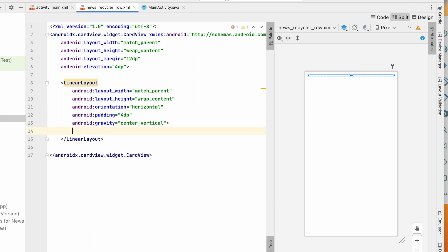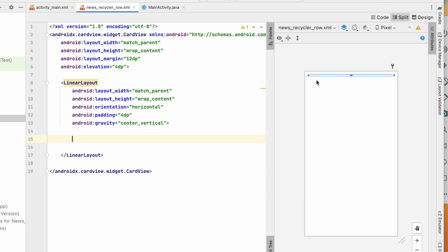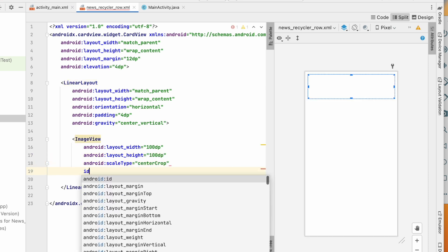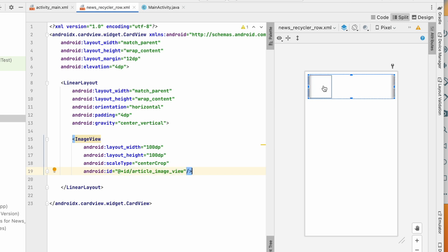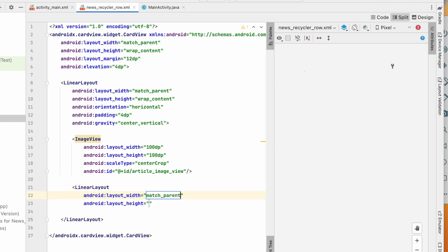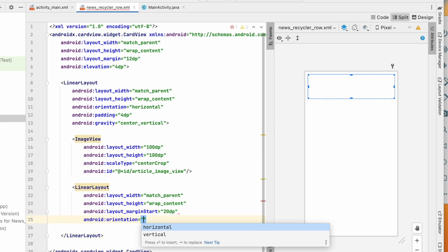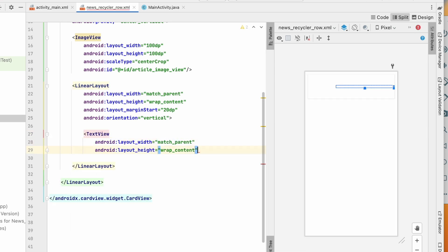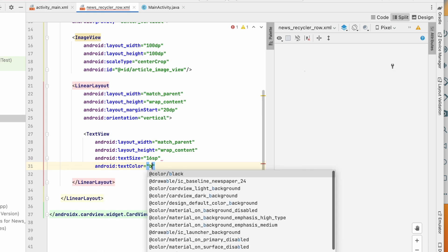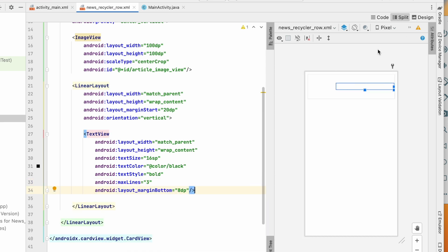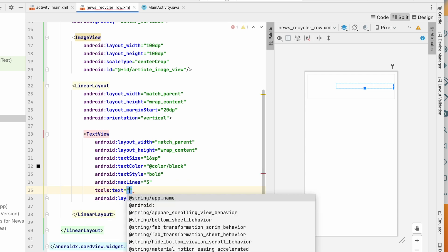Set gravity to center_vertical on the LinearLayout. Inside it we'll add an ImageView — 100dp by 100dp, scale type center_crop, and id article_image_view. Next, to show the title and source I'll add another LinearLayout with width match_parent, height wrap_content, margin start 20dp, and orientation vertical. Inside this nested LinearLayout, add a TextView for the title: width match_parent, height wrap_content, text size 16sp, text color black, text style bold, max lines 3, and margin bottom 8dp.